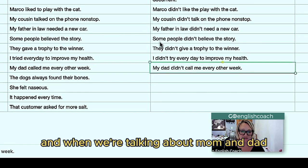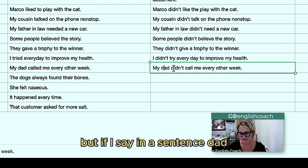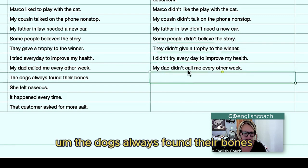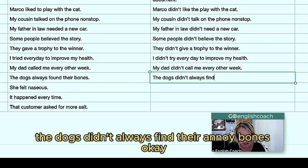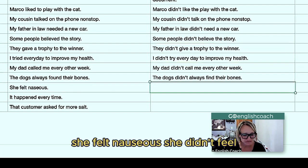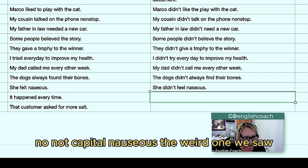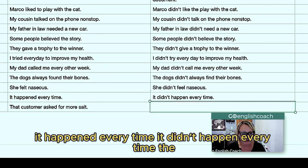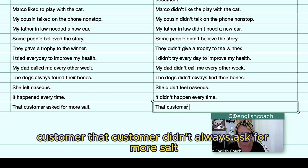When we're talking about mom and dad generally, we use lowercase. But if I say in a sentence 'Dad, you need to go to the doctor,' then 'dad' is like his name and I would use a capital D. 'The dogs always found their bones' — 'The dogs didn't always find their bones.' 'She felt nauseous' — 'She didn't feel nauseous.' It's a weird one to spell. 'It happened every time' — 'It didn't happen every time.' 'That customer always asks for more salt' — 'That customer didn't always ask for more salt.'